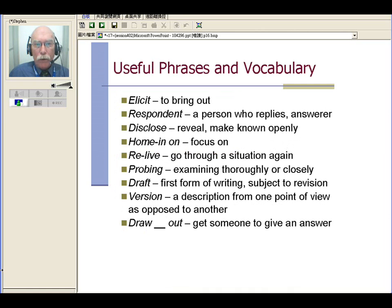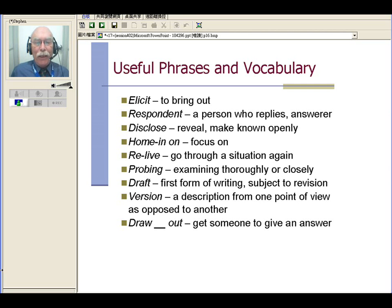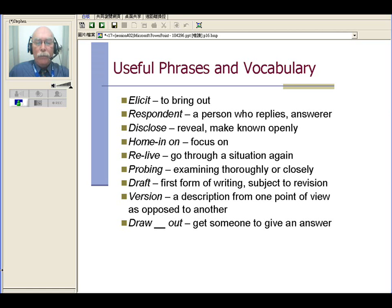So let's take a look at our useful words and phrases here. 'Elicit' is to bring out something, right — information usually you get. A 'respondent' is the person who replies or an answerer. 'Discloses' is to reveal or make known openly. When you 'hone in' on something, you focus on it. 'Relive' is to go through a situation again, usually from memory — but you have to ask those questions so that they remember more detail. Something is 'probing' when you examine it very thoroughly or closely. A 'draft' is a first form of writing that may be revised later. And a 'version' is a description from one point of view as opposed to another.